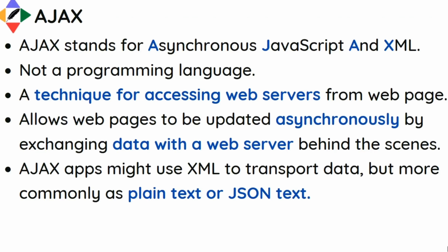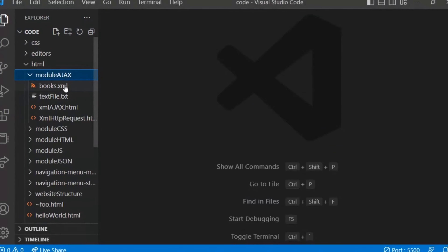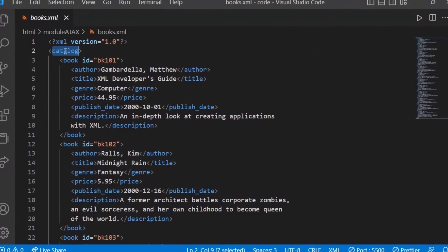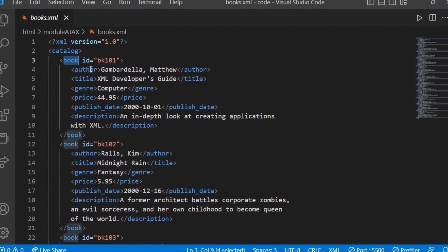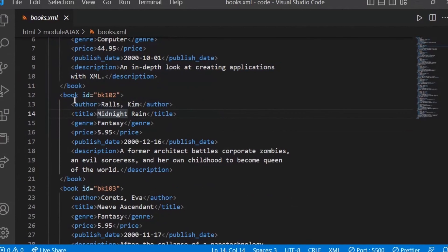XML and JSON are both data interchange formats. For example, a books.xml file has an XML version header, then a catalog tag, and within that catalog there are book tags — each book containing author, title, genre, price, and so on. Every book has the same information stored as tag-value pairs. These tags can be user-defined; you can create any tags you want.